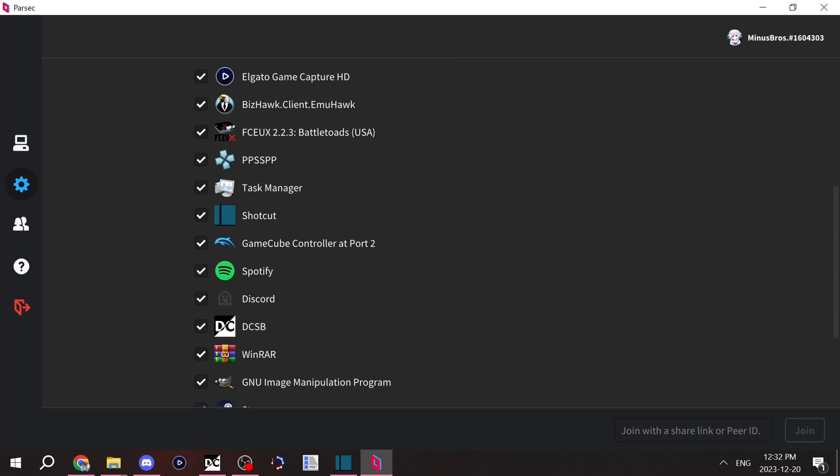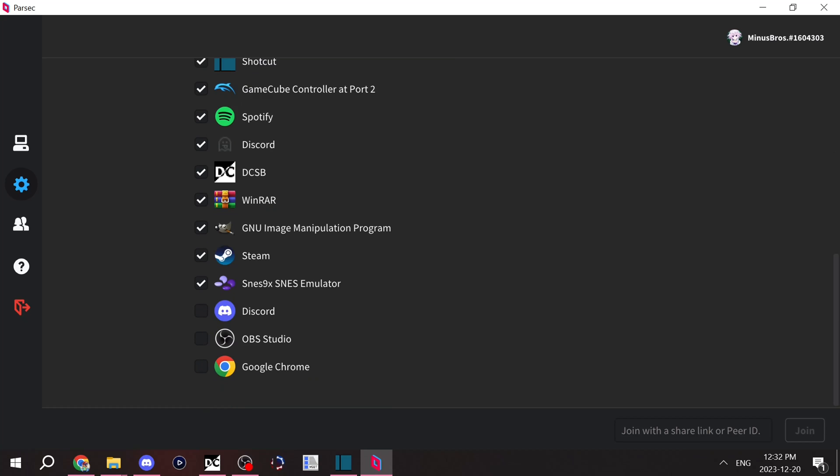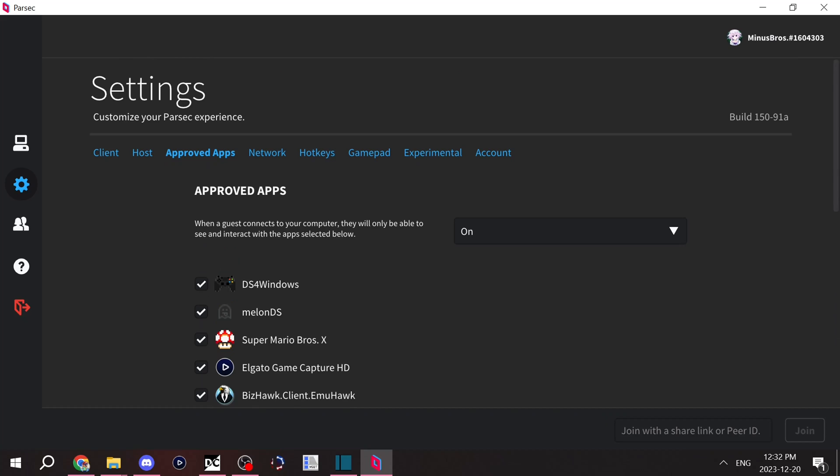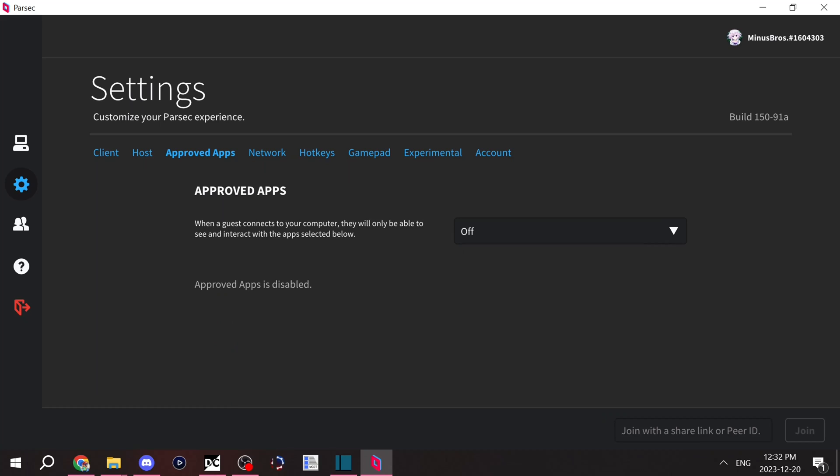All kinds of things, but I don't let them see Discord, OBS, or Google Chrome, for example. I'd only do that if you're not comfortable with showing people everything on your computer. Otherwise you can turn it off and it'll just display your computer like normal.